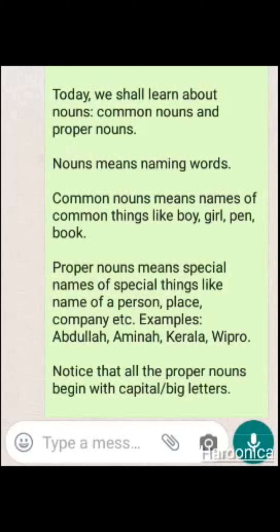In the same way, the name of a person — it can be Amina, it can be Abdullah, it can be Abdulrahman, it can be John, it can be Vijay, whatever — but it is specific and special to that person.